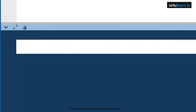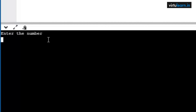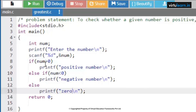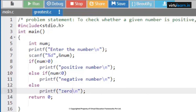Now checking with a negative number: I give minus 10. Since number is less than zero, the first case is false, second case is true, and we get negative number. In the last case, I give zero: zero greater than zero is false, zero less than zero is false, so we get that the given number is zero. This is how we determine whether a given number is positive, negative, or zero.